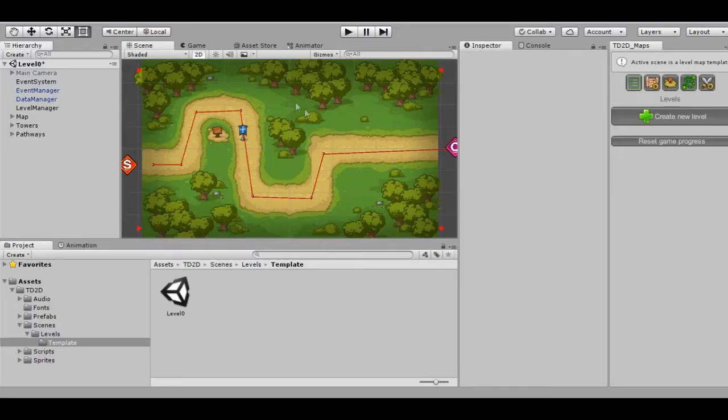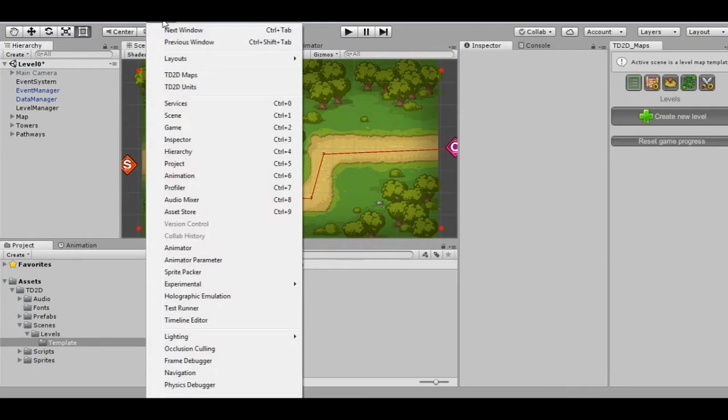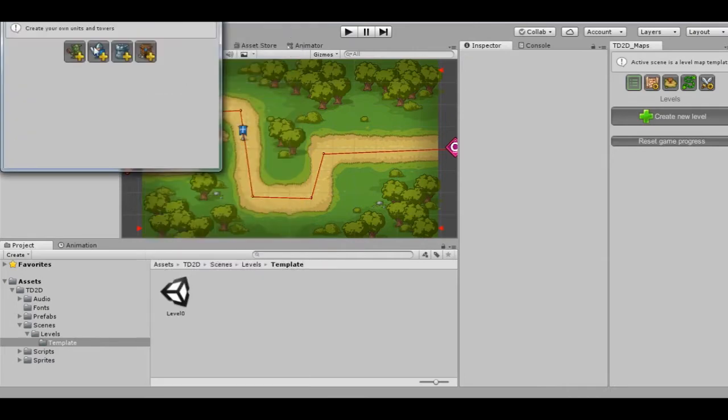First of all, let's open Unit Editor. Window, TD2D_units.